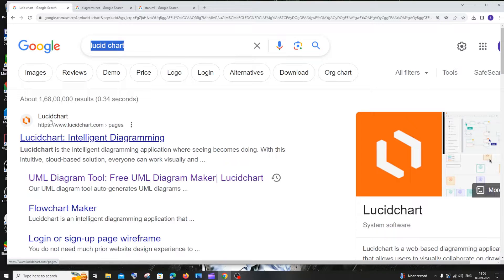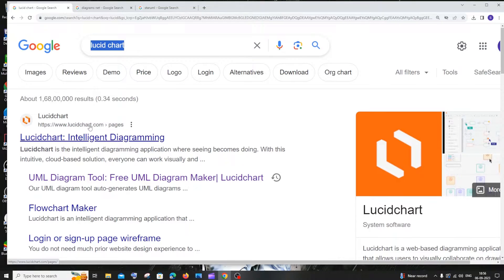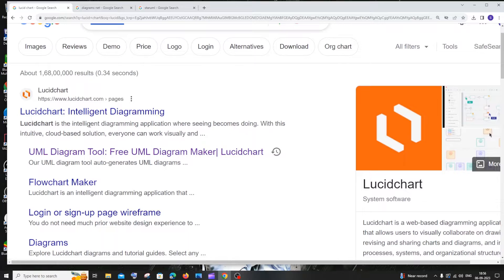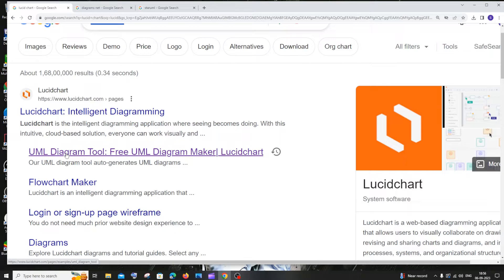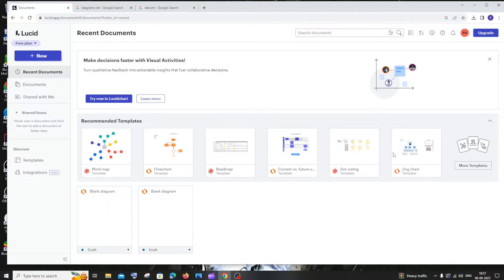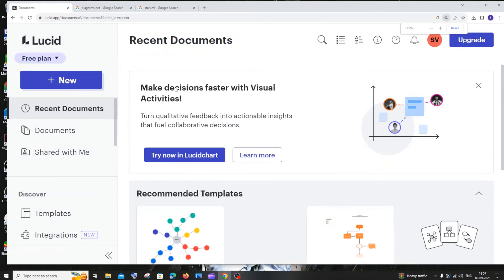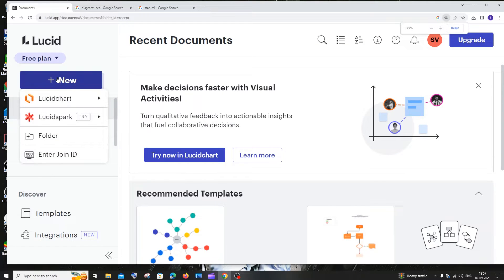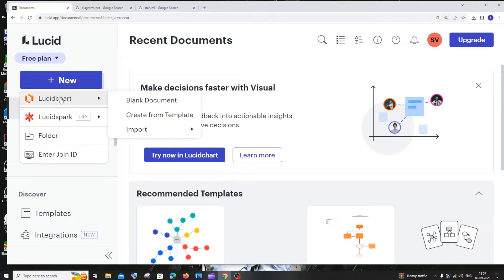You need to sign in and create an account for using this tool. You can sign in with your Google account. Here we have something called UML diagram. You can see we have many templates - flowcharts, organization charts, and more. Let's start with a blank one. Just click on new and click on Lucidchart, then blank document.